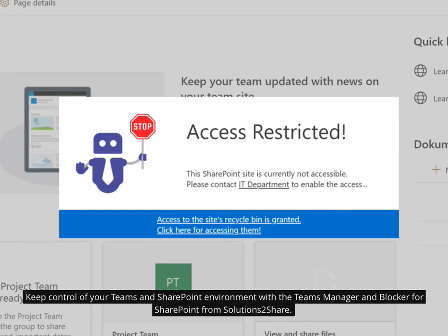Keep control of your Teams and SharePoint environment with the Teams Manager and Blocker for SharePoint from Solutions2Share.